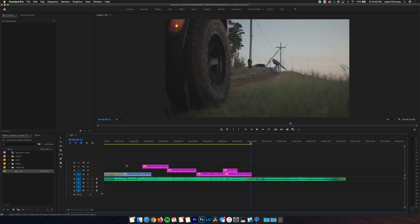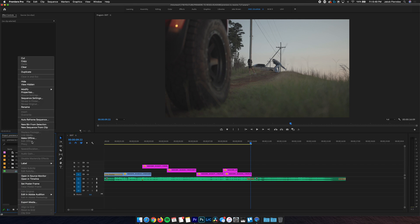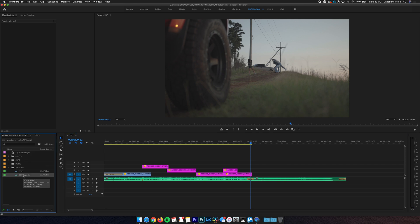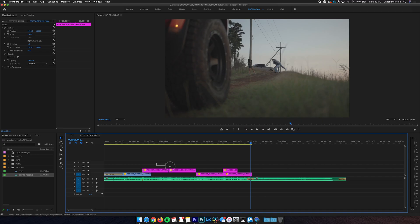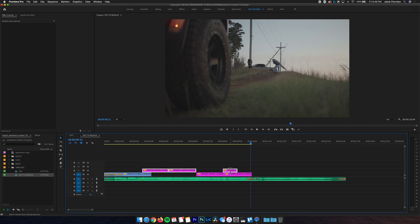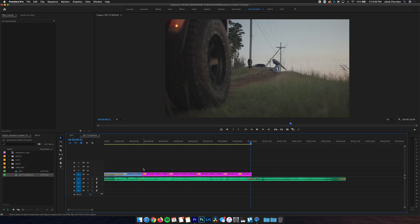So the first step of either process is to go ahead and make a duplicate timeline and this one's gonna be specifically for sending to Resolve. So we're gonna rename this one to edit to Resolve. We're gonna open it and we wanna bring all the video clips down to a single video channel to simplify the timeline. Pro tip, if you hold shift while doing this, it's gonna lock the clips horizontally on the timeline so there's no slippage. Now we essentially have the same timeline, it's just simplified, which is gonna make the XML translation a lot cleaner.